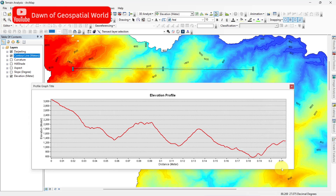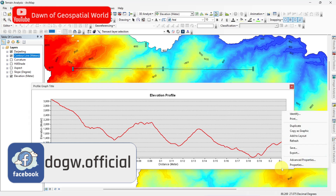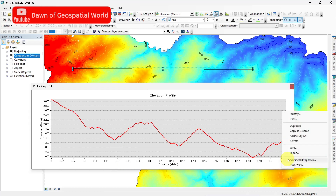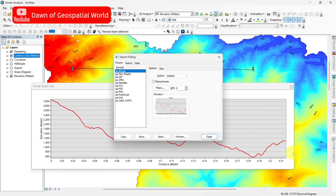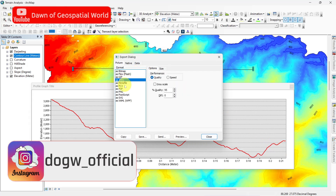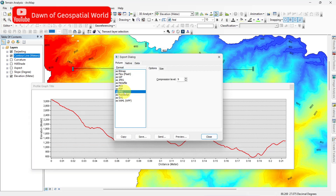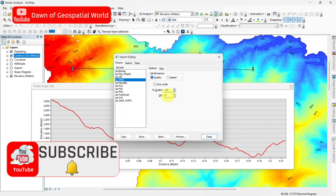You can add this elevation profile in your elevation map. Otherwise right click on it and select Export. Here we have the option to export this graph in PNG, JPEG, or PDF format. Select any one and save this graph to your PC.